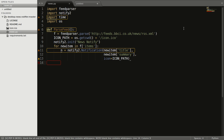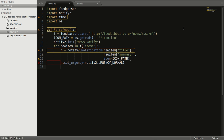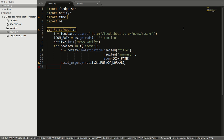Now here we will set an urgency level. That is n.set_urgency, and it is notify2.URGENCY_NORMAL. You can set the urgency level to URGENCY_LOW, URGENCY_NORMAL, or URGENCY_CRITICAL. Since this is a simple notification, we will pass URGENCY_NORMAL here.